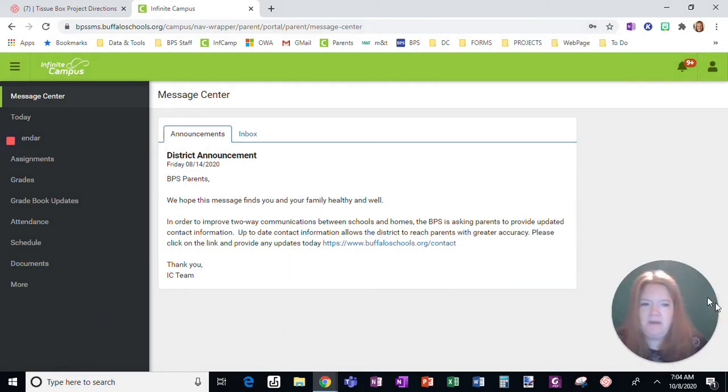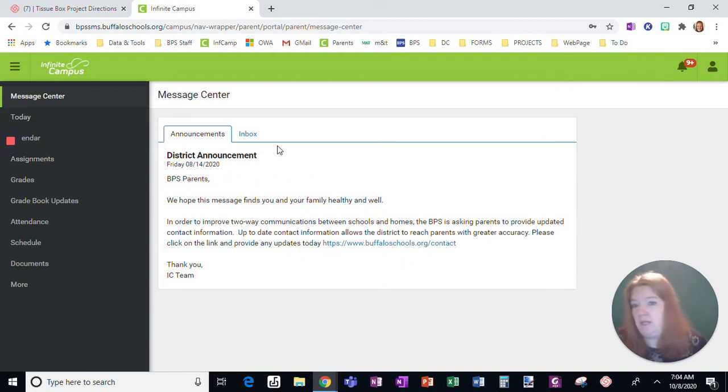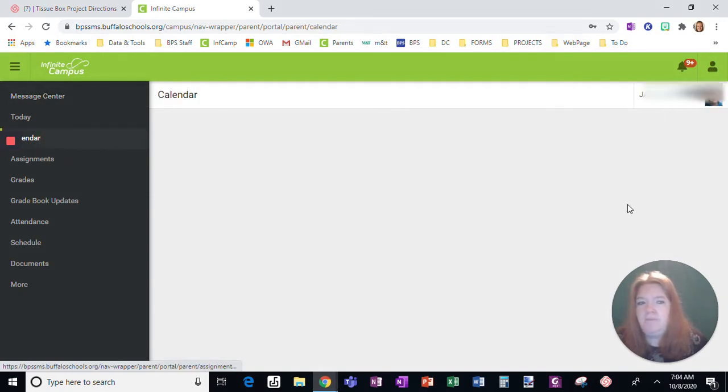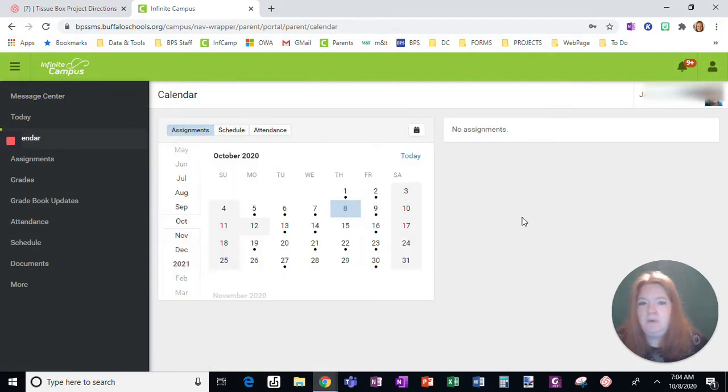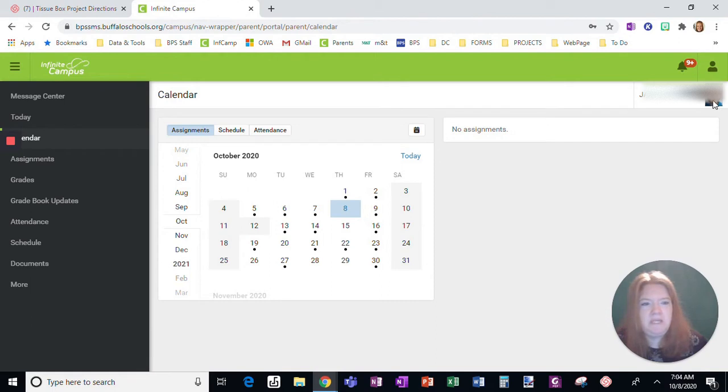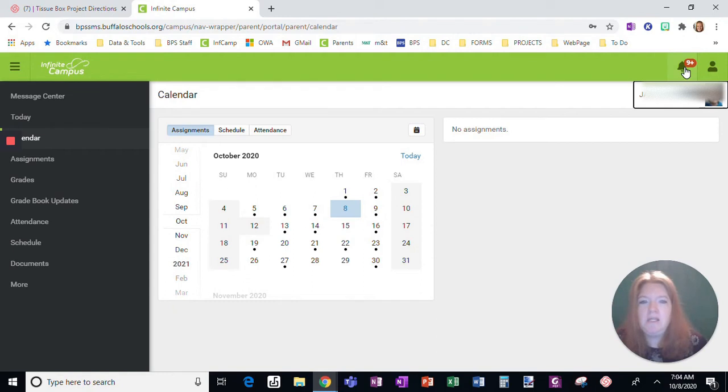Once I am here in Infinite Campus, I have a menu on this side. Here would be any district announcements. Here would be calendar. Notice, once I click away from the screen, I'm going to see any children. If I had multiple children in Buffalo Public Schools, this would be a drop-down menu to move between the children. This is the notification bell.